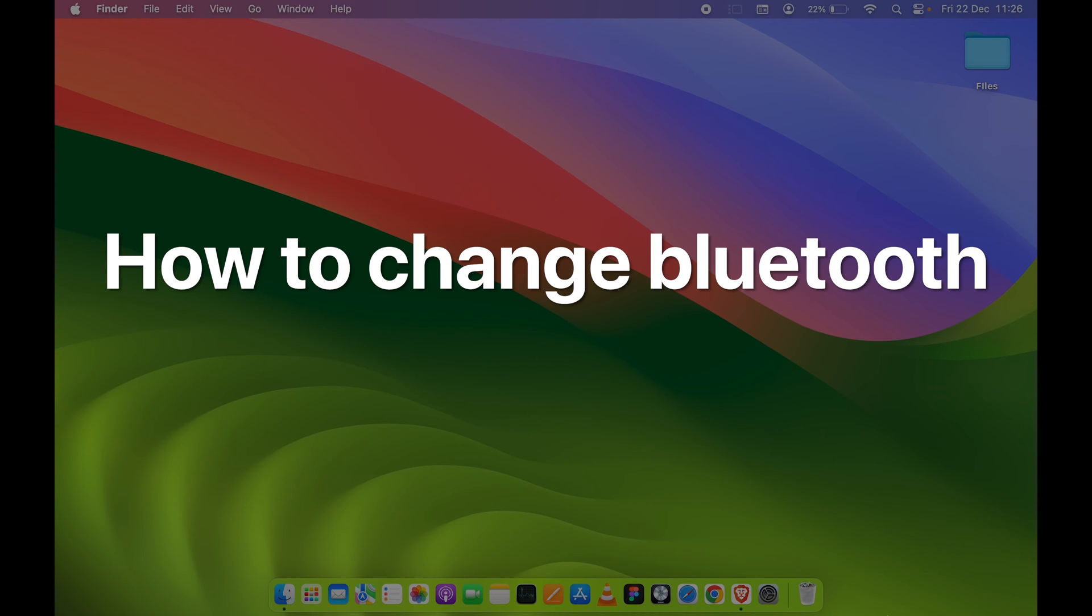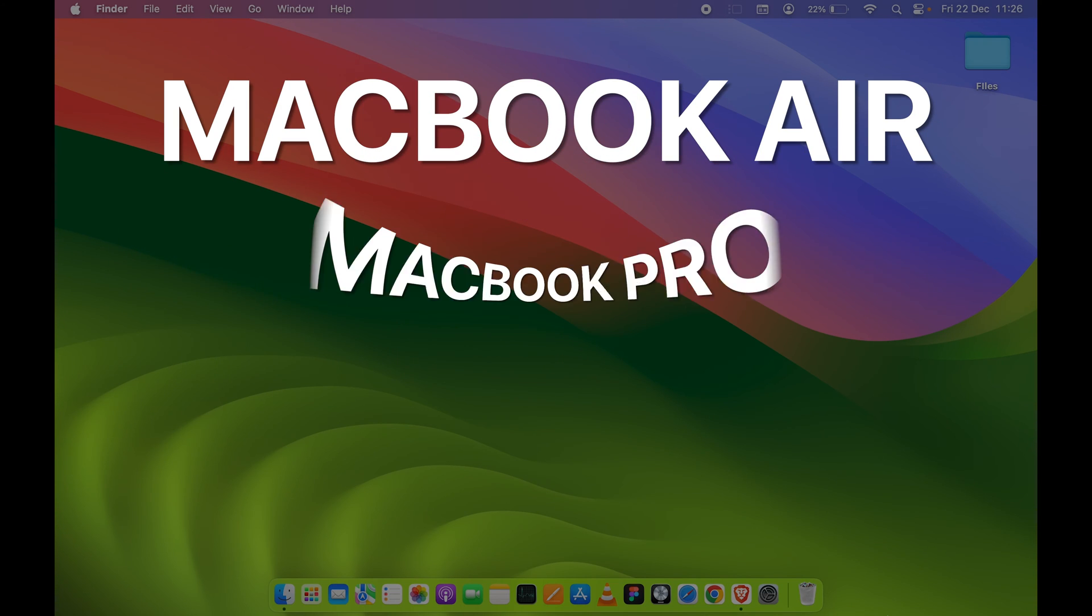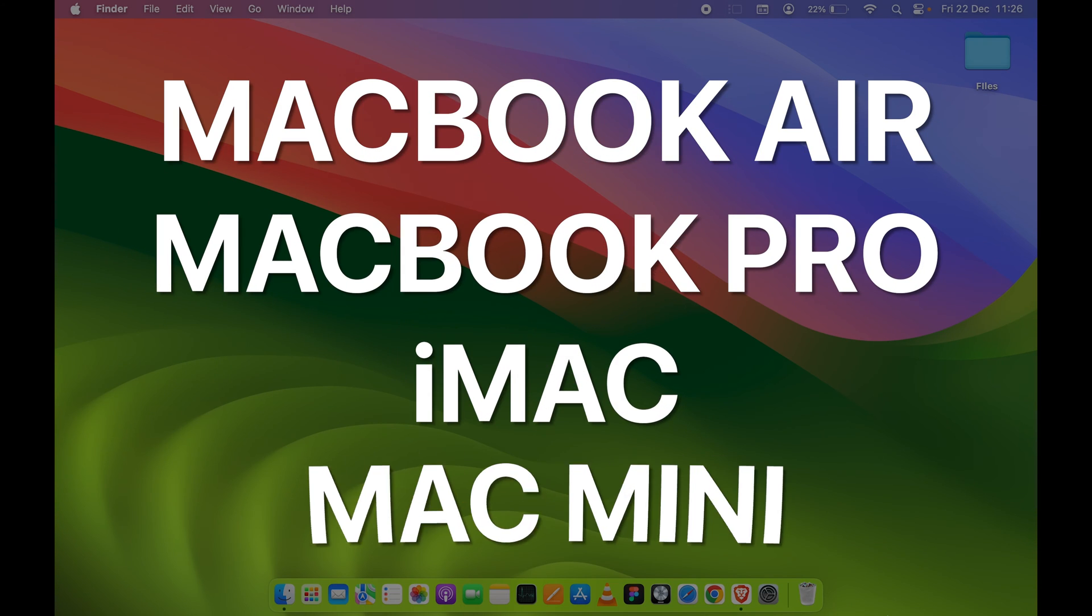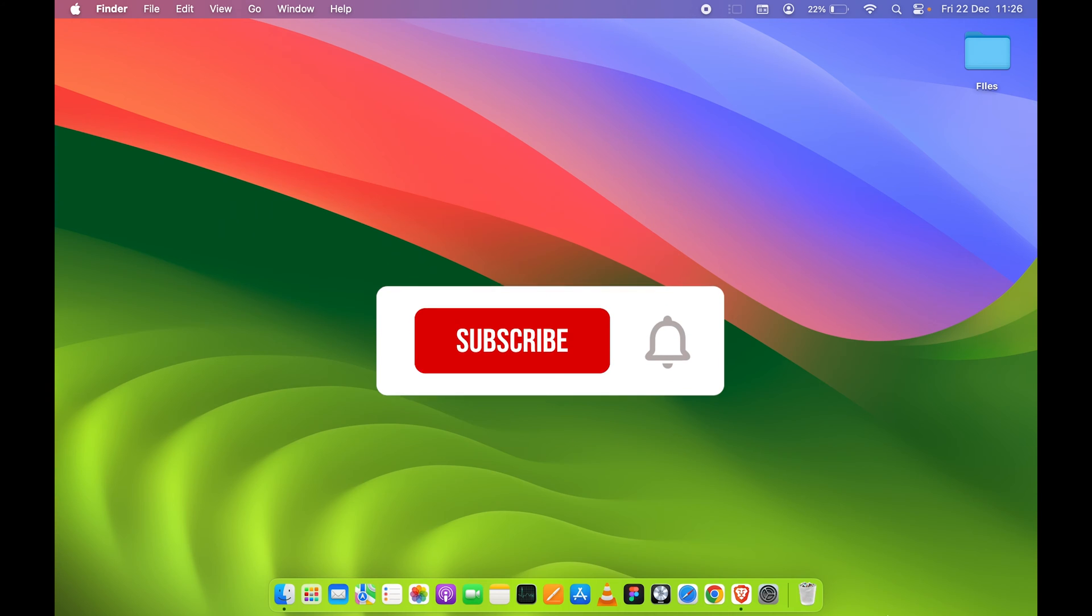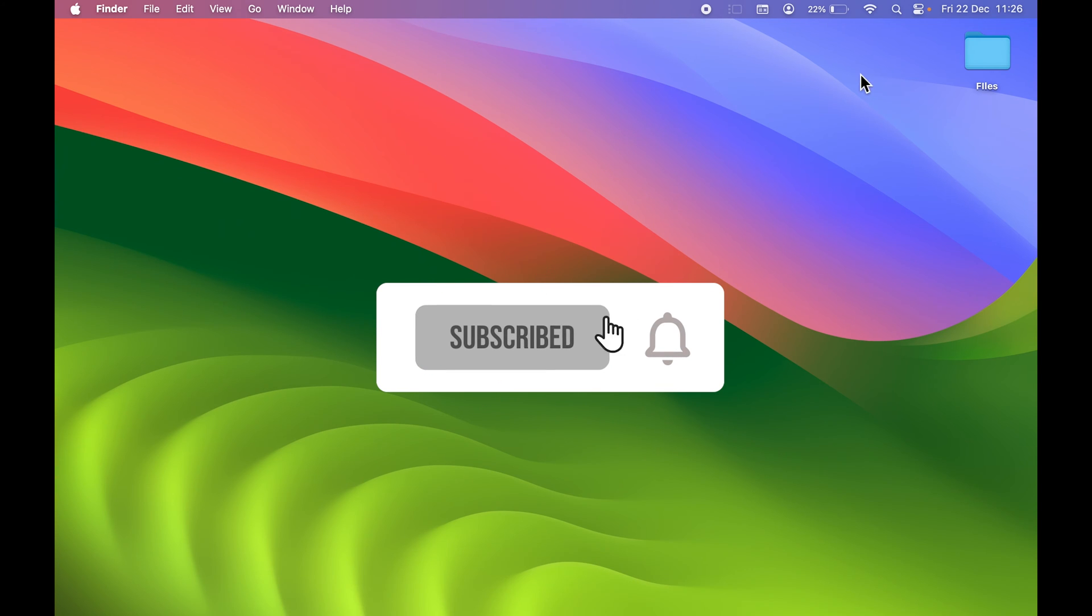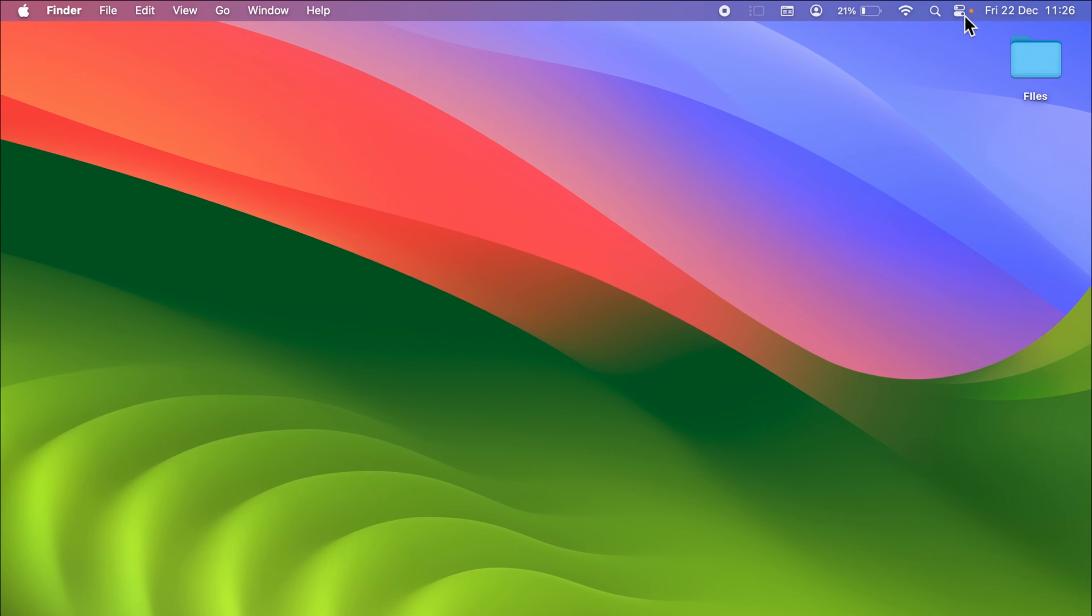How to change Bluetooth name in Mac. If you are using MacBook Air, MacBook Pro, or iMac, the steps are going to be the same. Changing Bluetooth name is actually very easy. First of all, all you need to do...